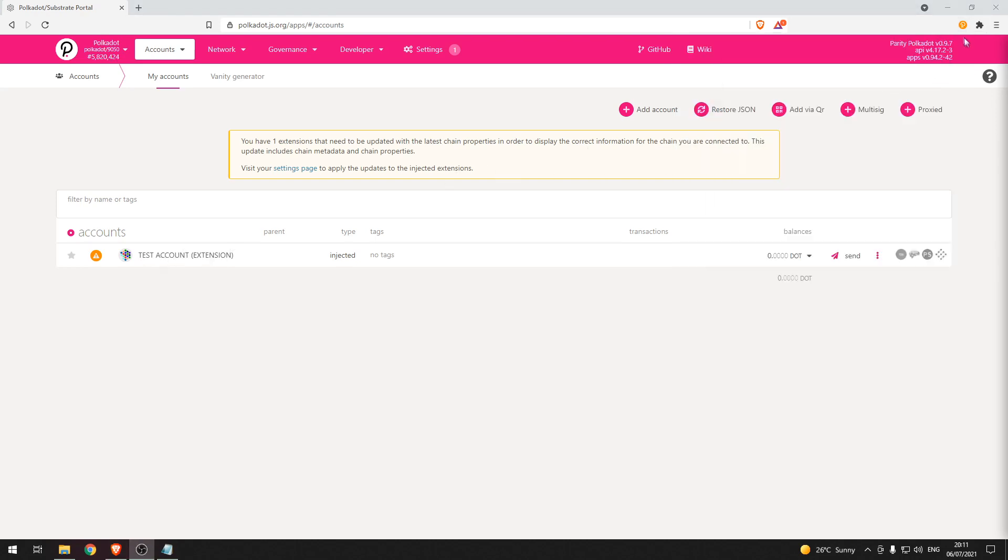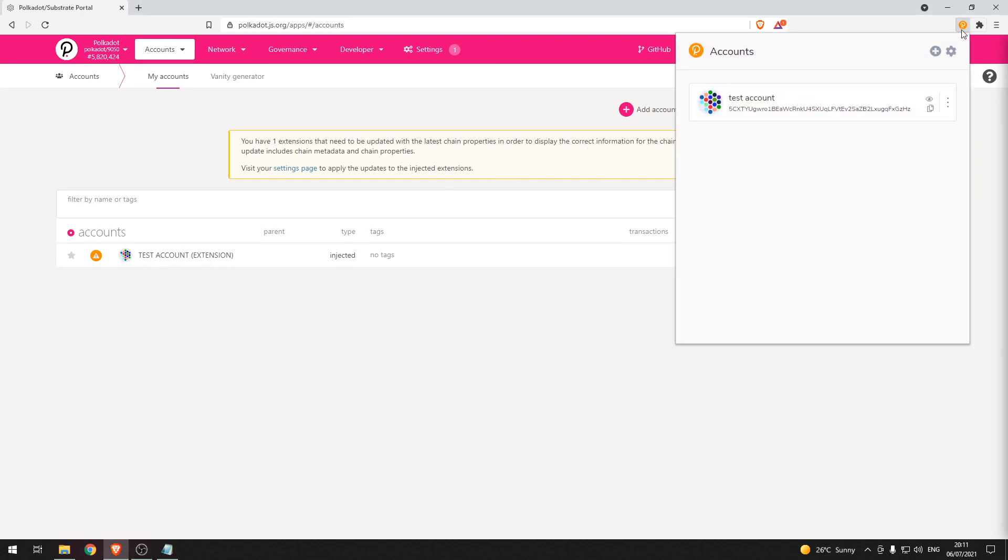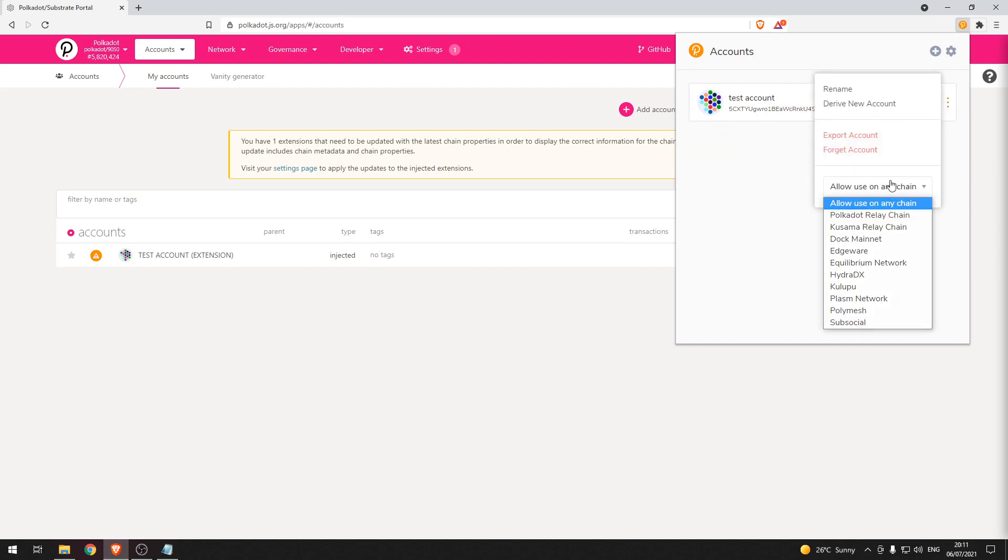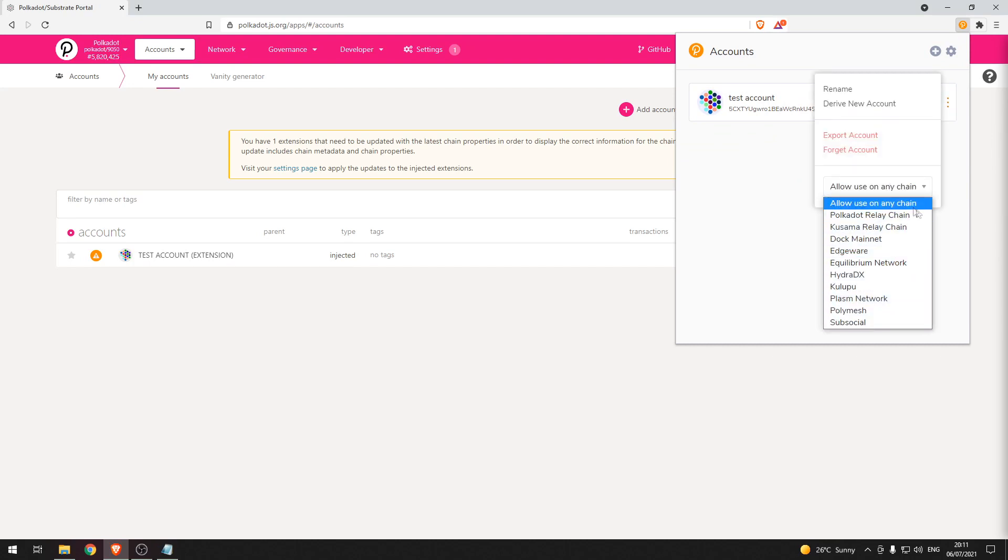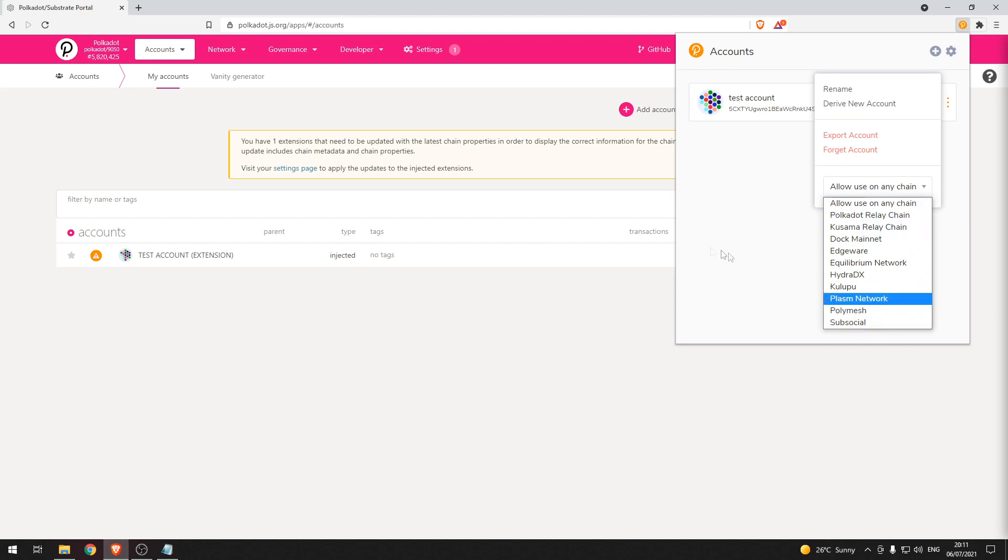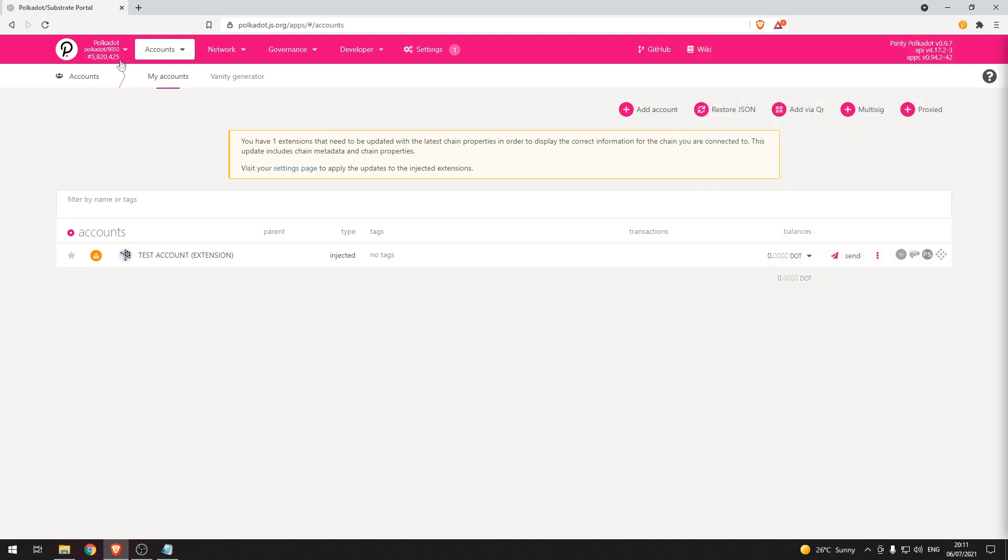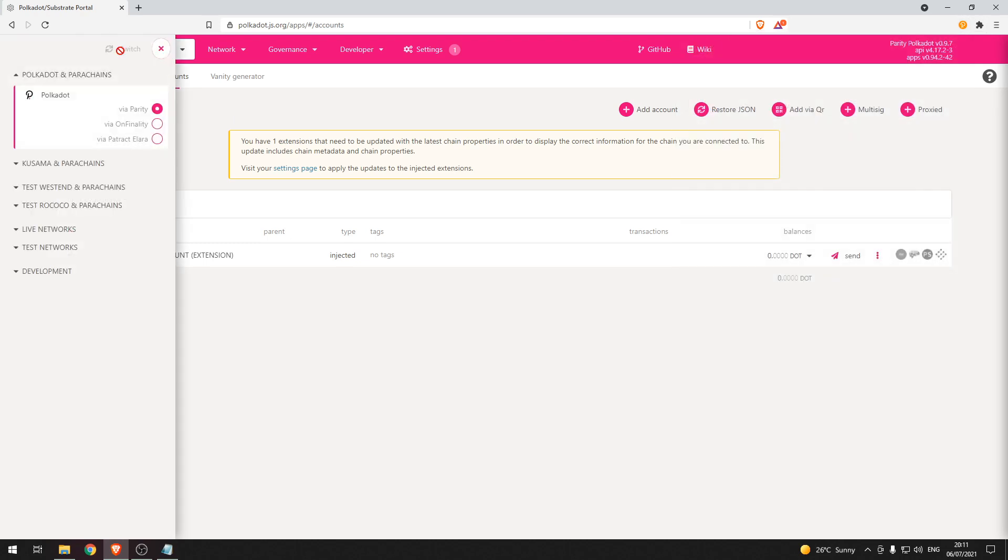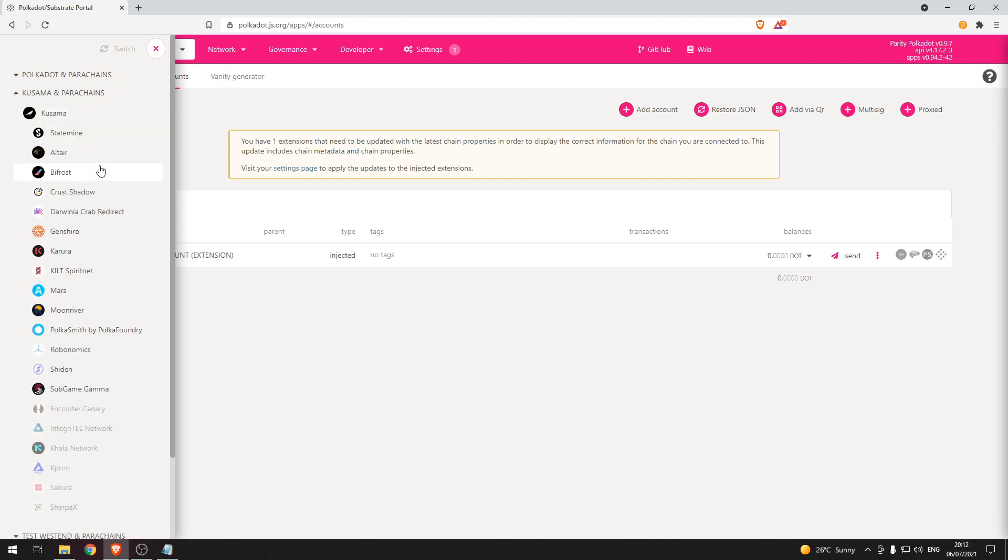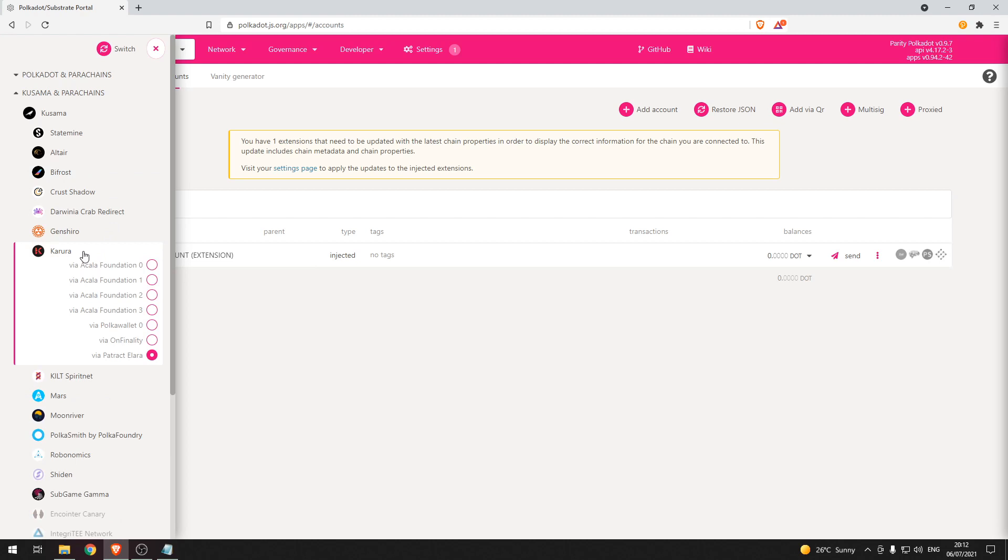There may be a time where you want to find the displayed address for a particular parachain and it does not appear here when you press on the triple dots. So let's go through two ways on how to solve this. The first way is clicking the top left and then for example let's click on Karura and then press switch and that will switch us to the Karura parachain.